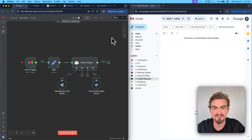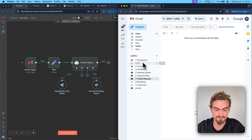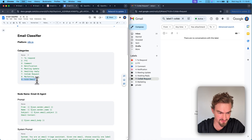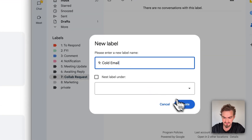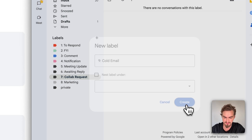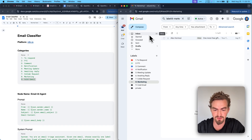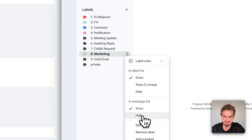Our AI agent can now label emails correctly. But first you need to create labels in your Gmail. Go to the Google Docs document and create these nine categories. Copy a label name, click the plus icon in Gmail, paste in the label, and click create. Pro tip: if you don't want these messages in your main inbox, click the three dots, select 'in message list,' and select hide.